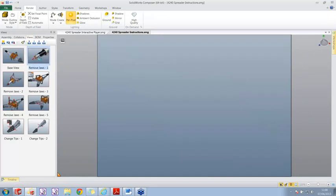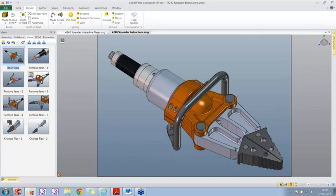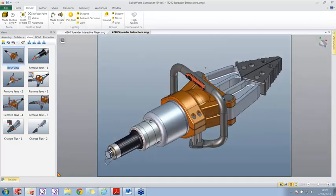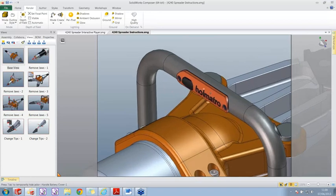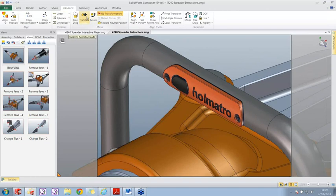All of these views represent the different images in the Word document. I'm going to create a new view showing how to remove the battery cover. I'll start with this base view, modify it, and create a new view based on it. First I'll twist the model - I'm using a 3D space controller but you can use a regular mouse. I'll zoom into the battery cover. In Composer there are no mates, so I can pull things out quite randomly. Under the transform tab, I'll select the translate button which lets me move things along a given axis, and select those two black screws.